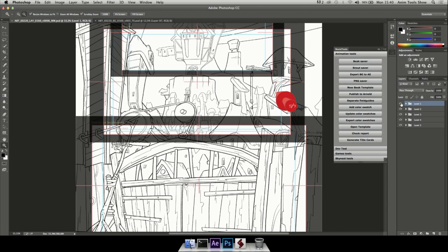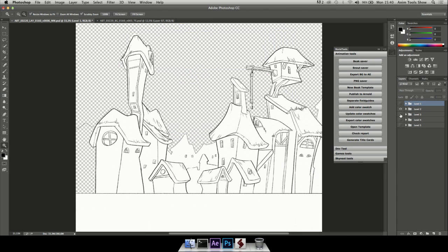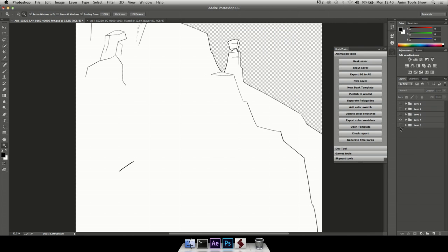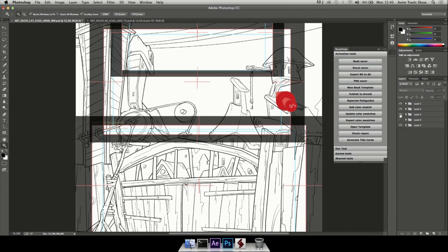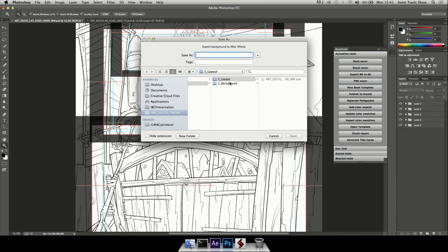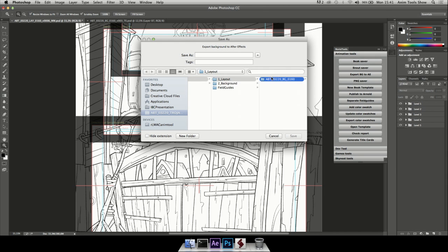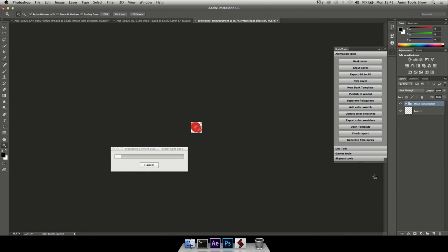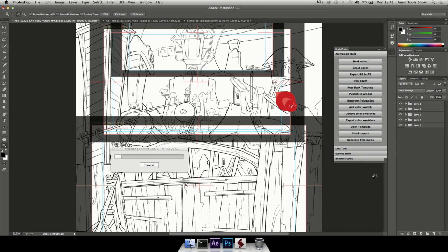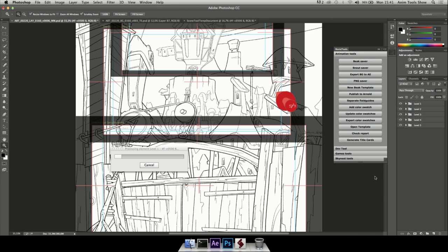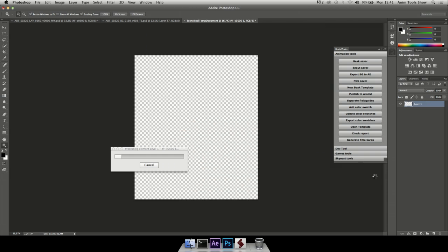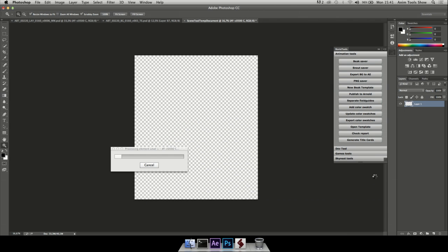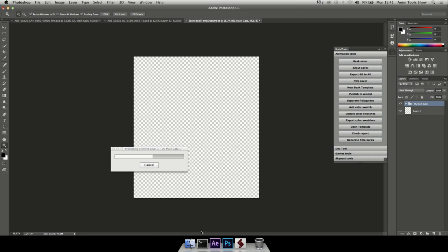The Photoshop file is already structured into groups that we can use in After Effects to create the parallax effect. In the tool pool, I have an export background to AE button. And I can just select the folder where I want to publish this. I don't care for now for the name. And it starts taking every single element there. It starts to trim them, crop them, and save them as a PNG file, so that we can later on build the sticks like the same background in After Effects. While it's doing that,